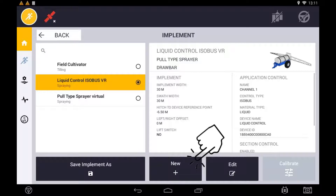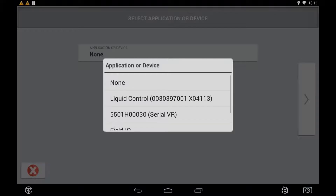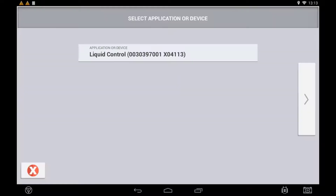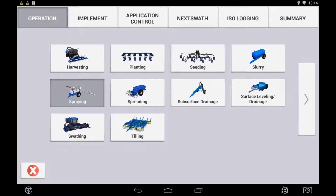When selecting the application device, if your ISOBUS ECU is Task Controller compliant you will see it listed in the available devices. If more than one ECU needs to be configured for your implement, select the ECU that you want to be displayed as the primary channel. Press the next arrow and continue the configuration. Once the ECU connects, basic information such as the implement type and widths will pre-populate some of your implement settings.